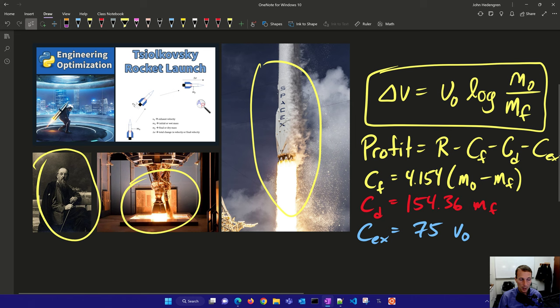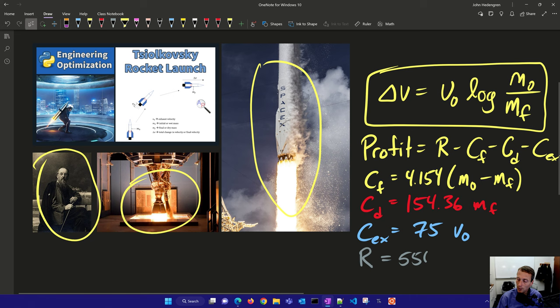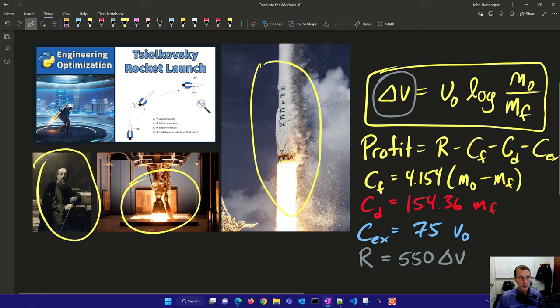And then our revenue is how much money we're going to make off of this launch and it's going to be equal to 550 times the change in velocity of this object. So that's directly related to the output of this equation right here.